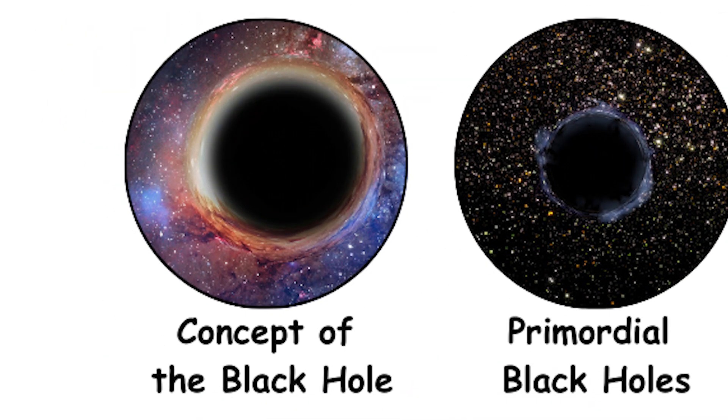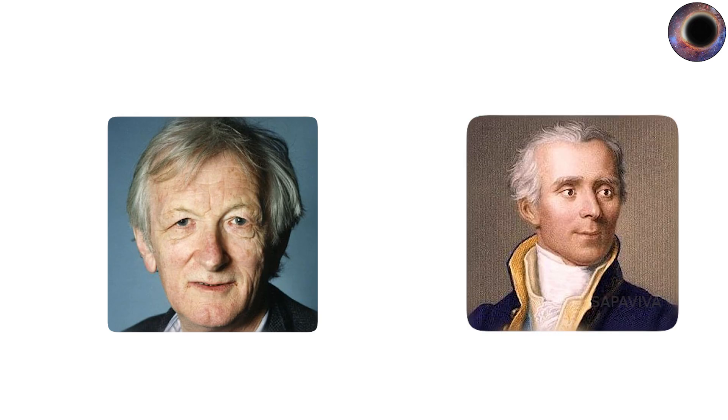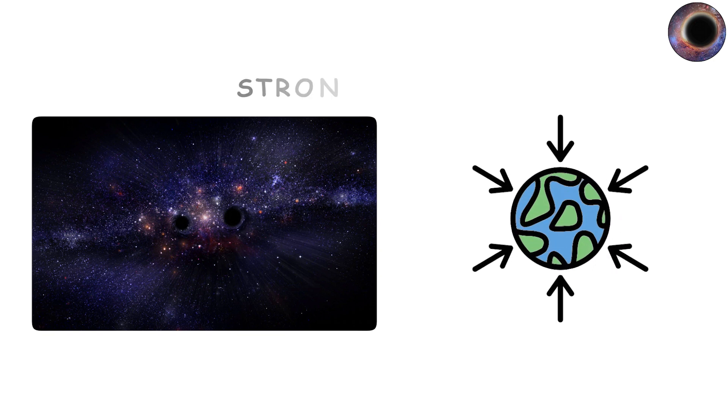The concept of the black hole. The idea of a black hole has its roots in the 18th century when thinkers like Jean-Michel and Pierre-Simon Laplace speculated about dark stars with gravity so strong that light could not escape.